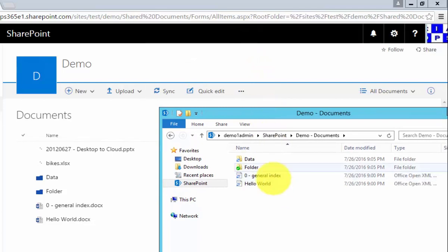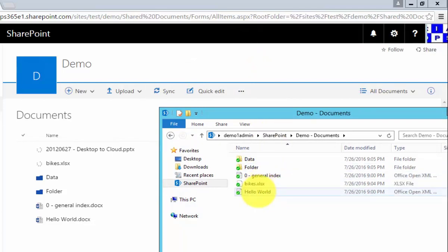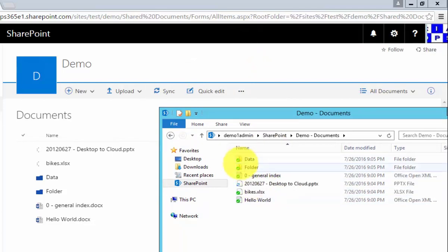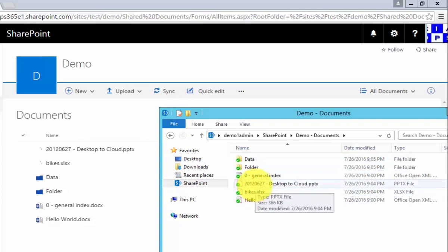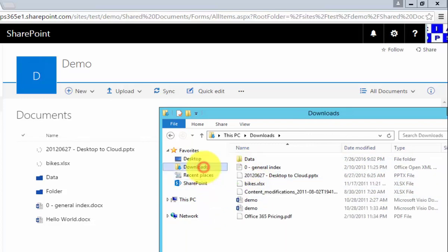So give that a minute. You'll see those documents are now synchronized. The little green check mark indicates that that has been done successfully.